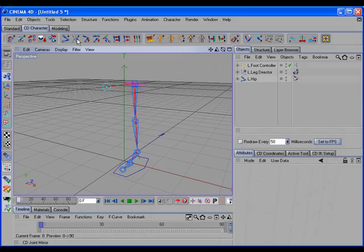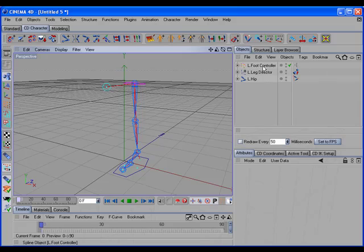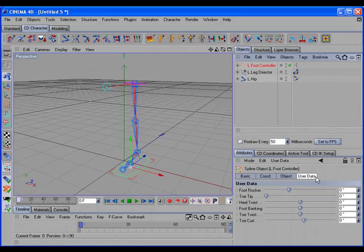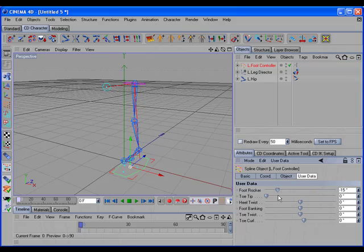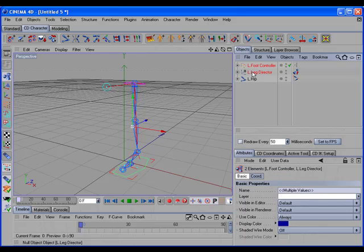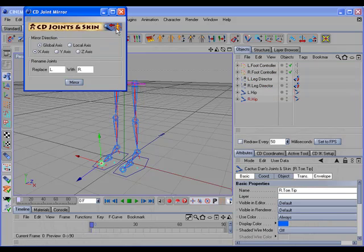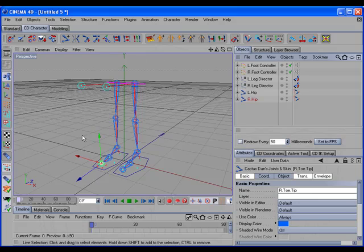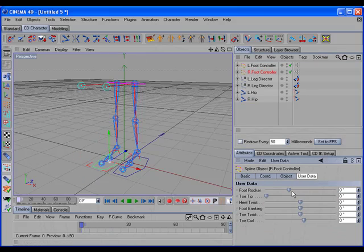The CD Joint Mirror command can now mirror any kind of object, plus it will include all tags and user data. For example, if we have a completely rigged leg here on the left side with the user data and Expresso setup, if we select all of the objects that pertain to that left leg setup and mirror that over to the right, we have a complete right leg setup, and the user data works.